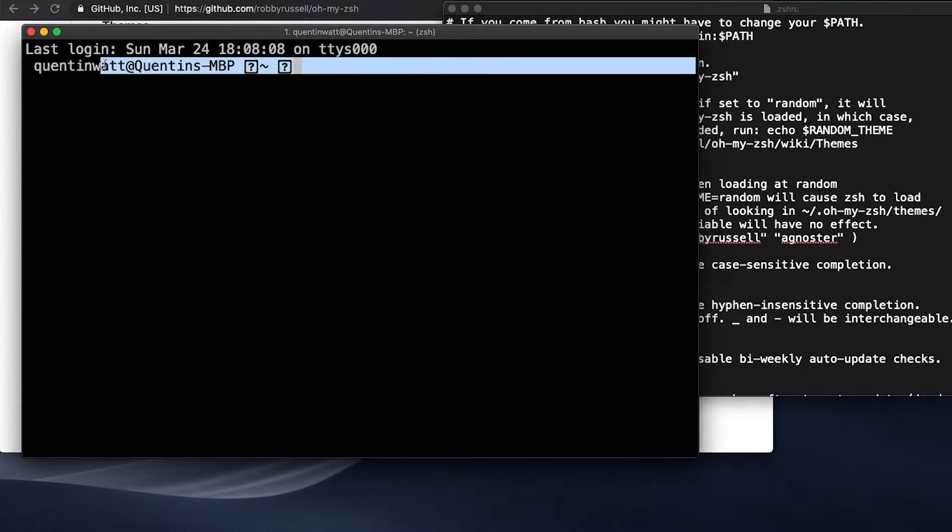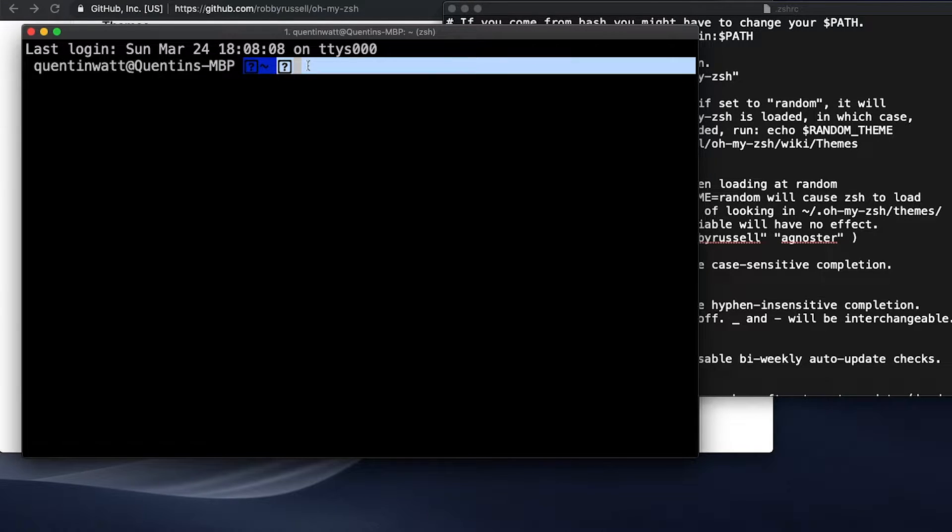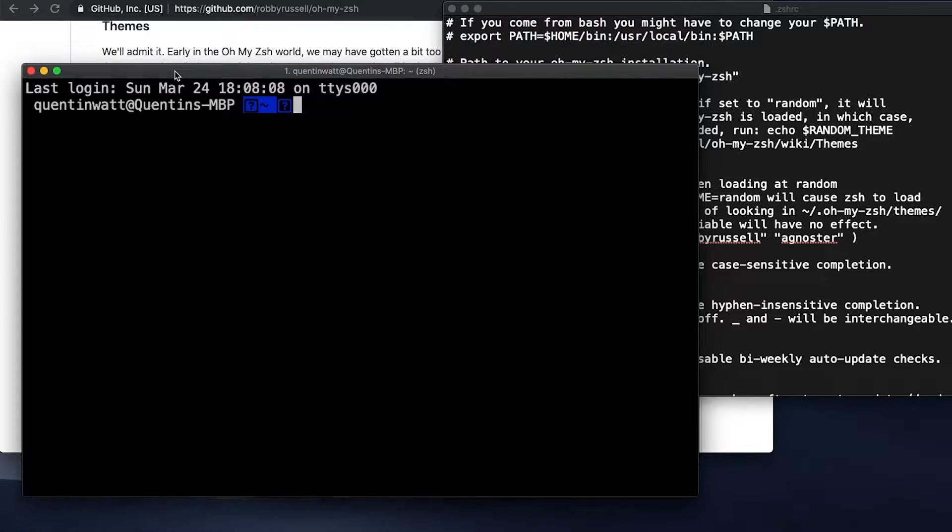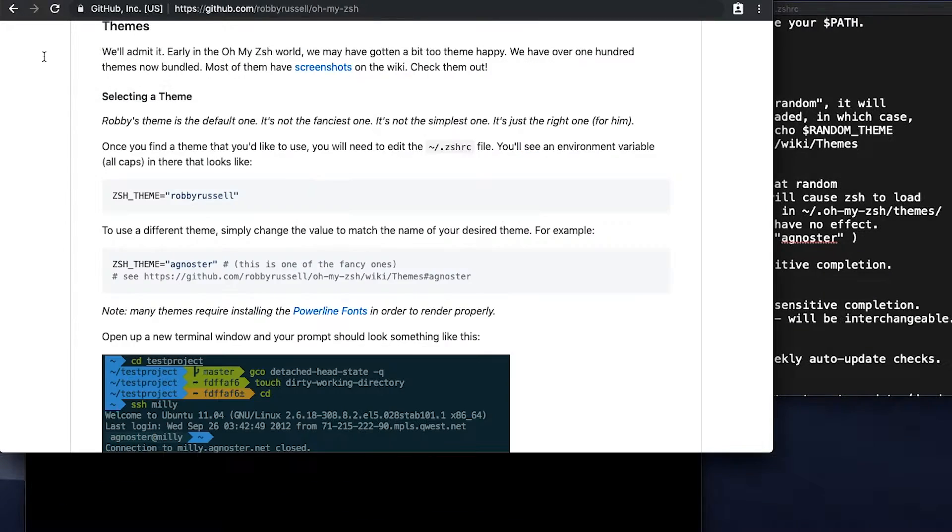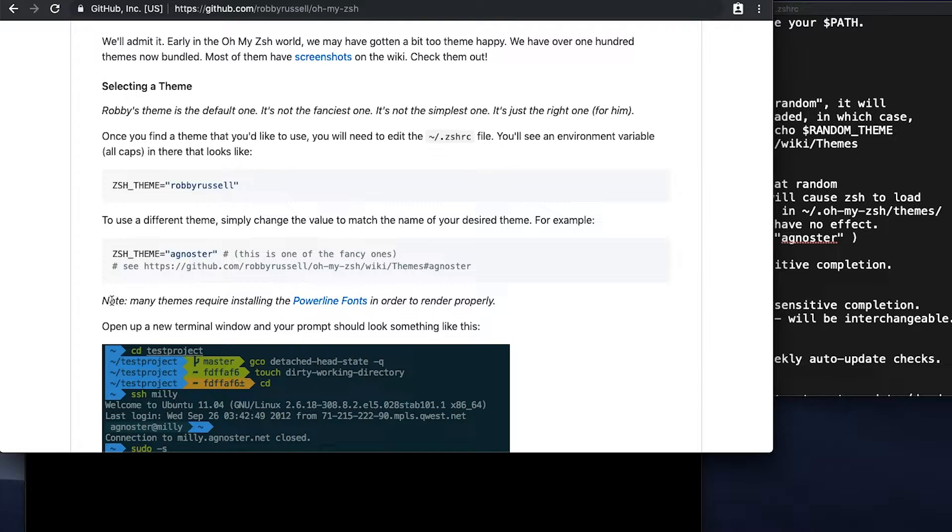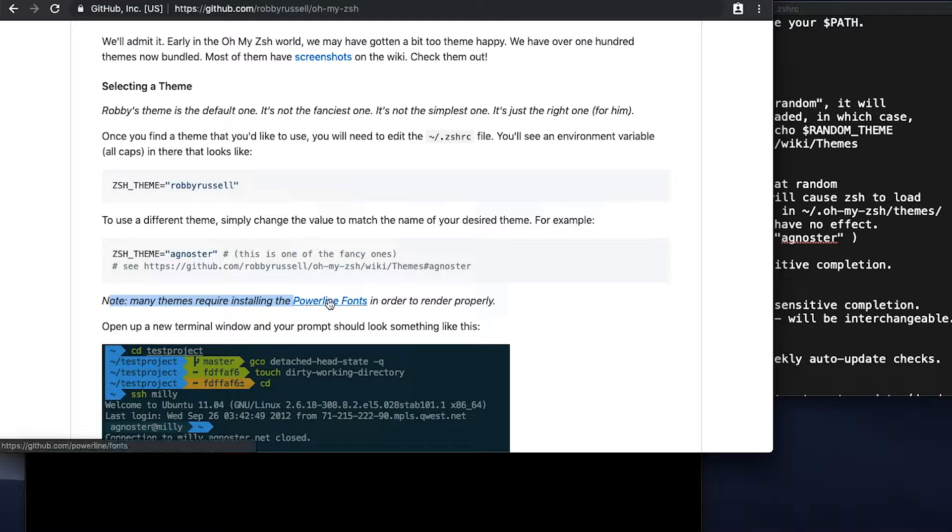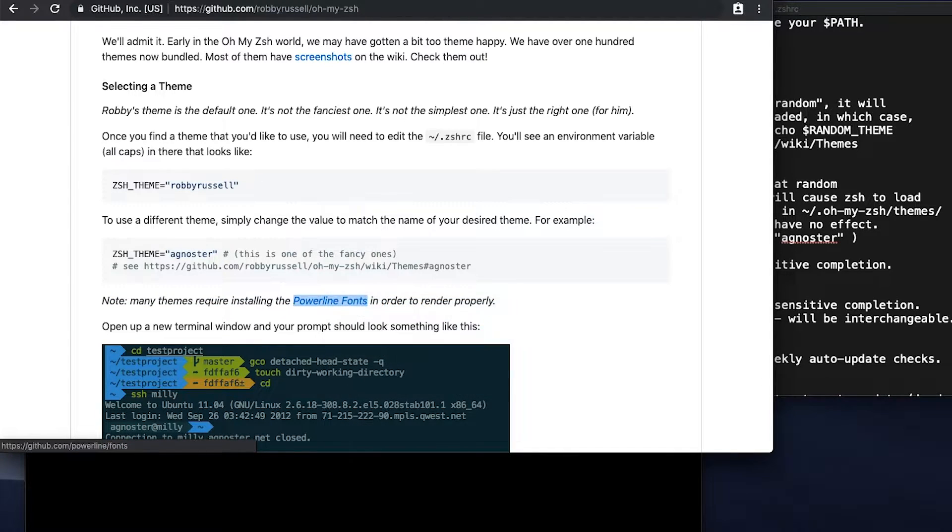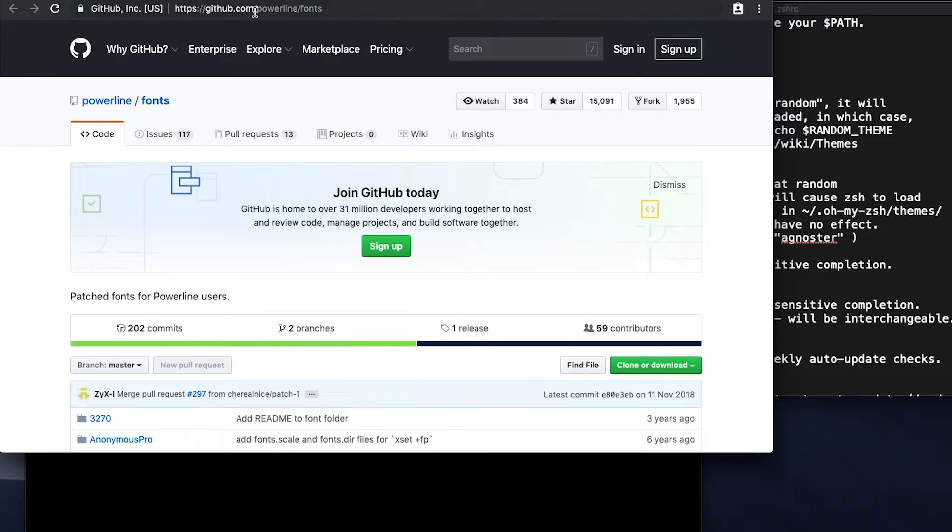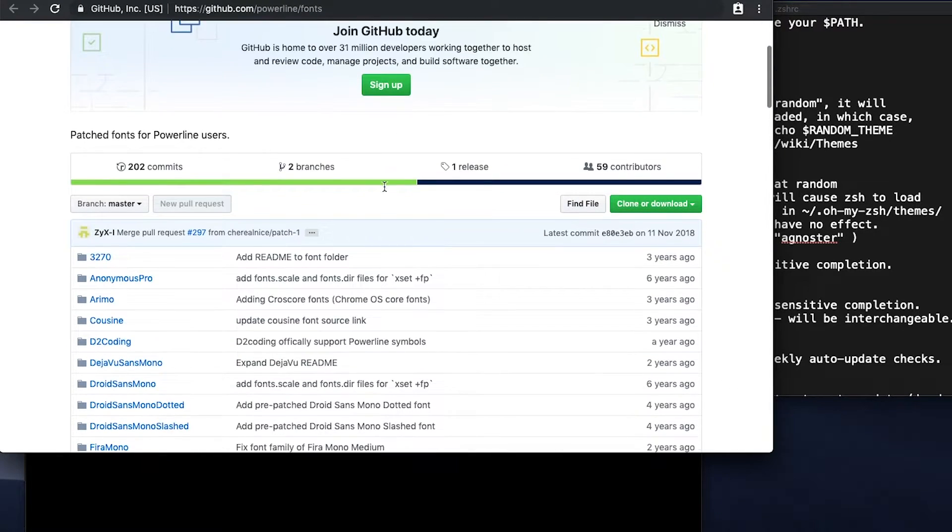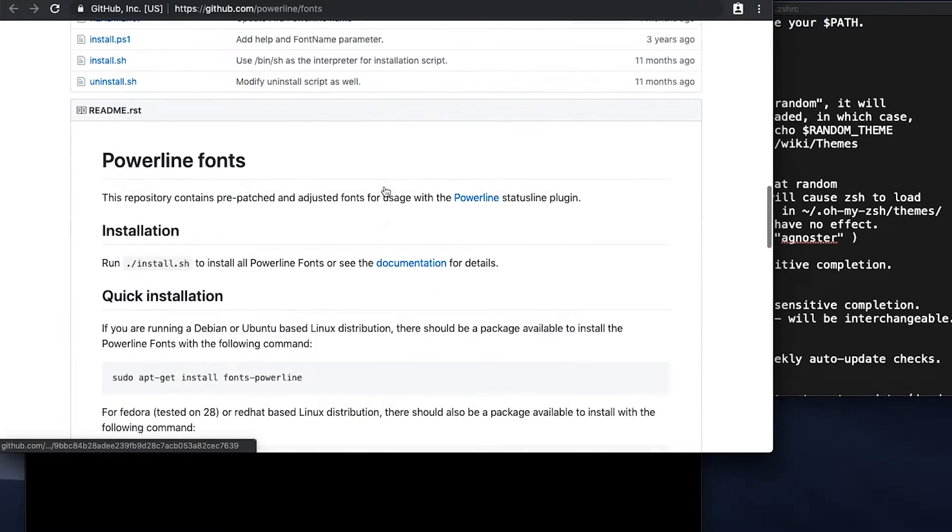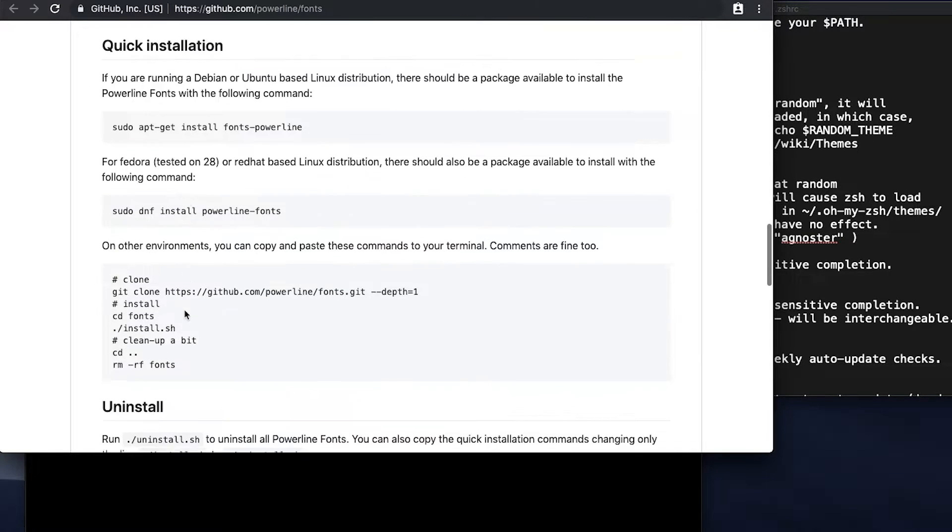My terminal has indeed changed somewhat, but there do seem to be a few little missing icons or missing fonts or something like that. And that's because if we read the documentation back here, it does say that many themes require Powerline fonts. So what you guys need to do now is either right click on this or just click on this and go over to the GitHub repo for Powerline fonts.